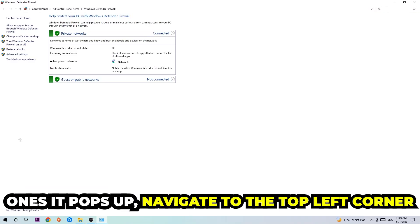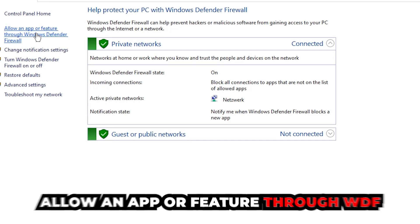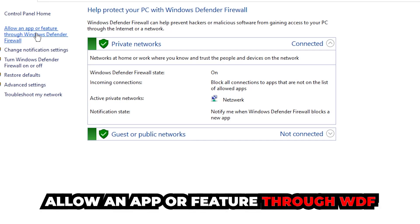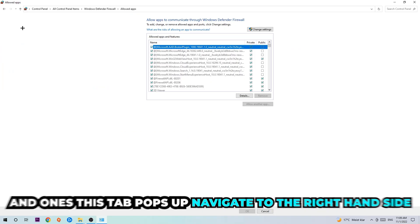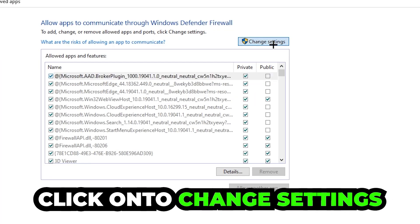Once it pops up navigate to the top left corner, click under the second link where it says allow an app or feature through Windows Defender Firewall. You're gonna click on that and once this tab pops up navigate to the right-hand side and click on to change settings.